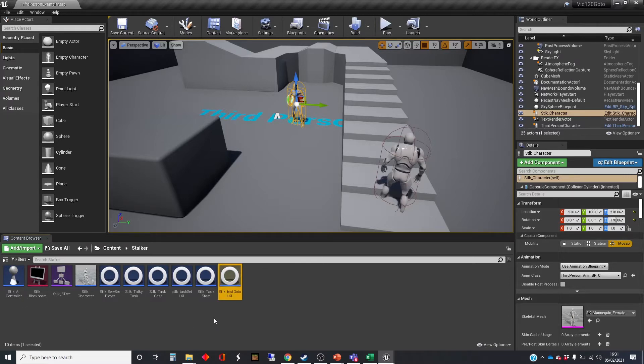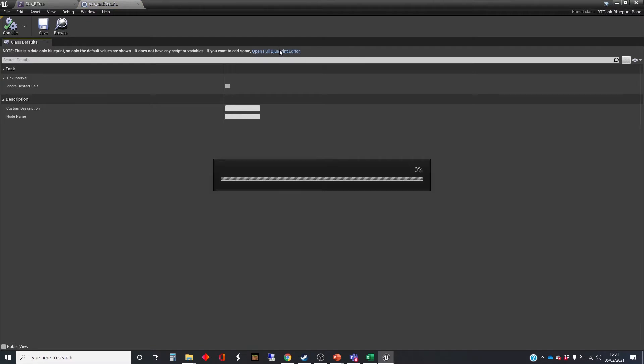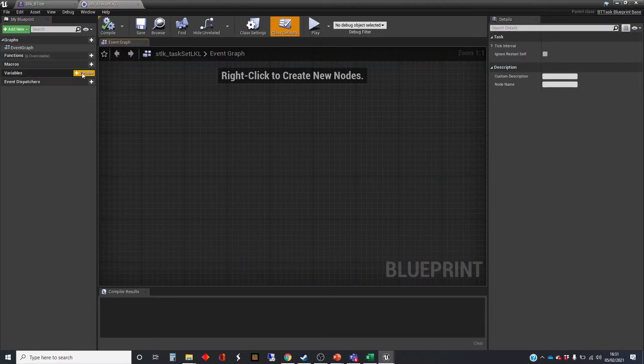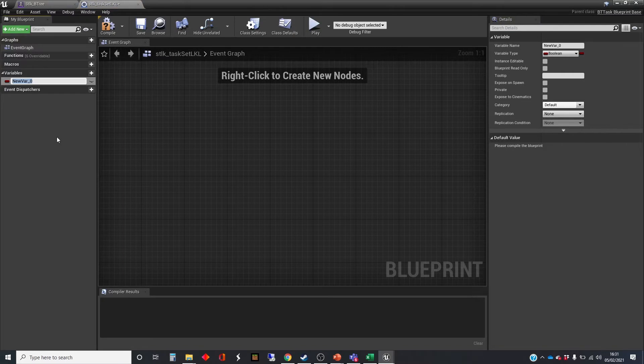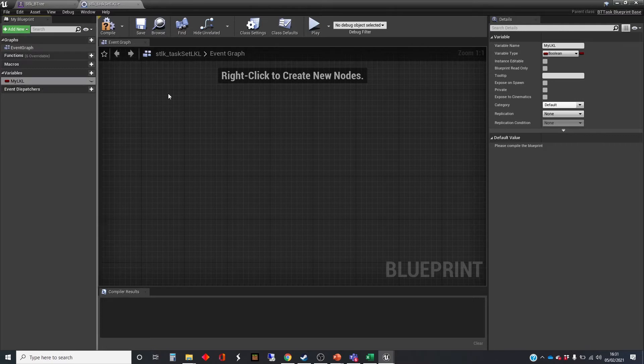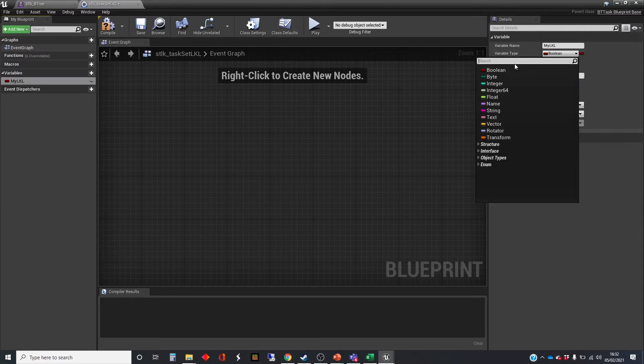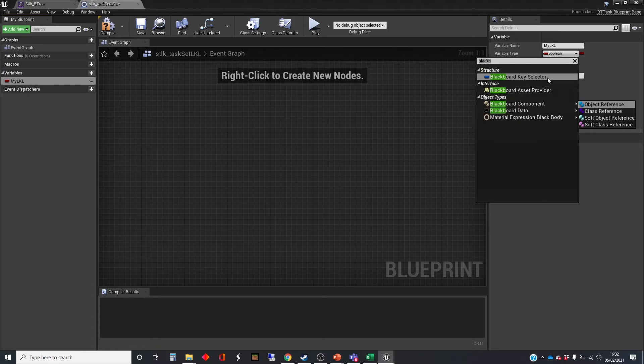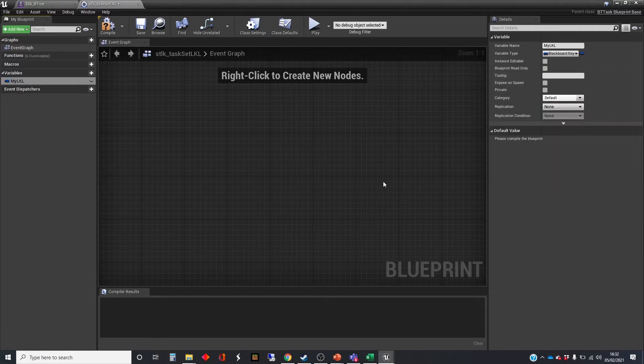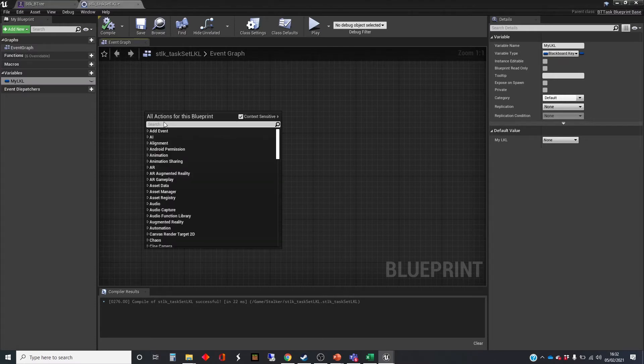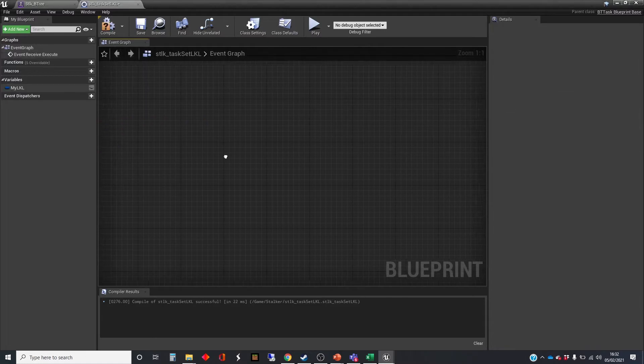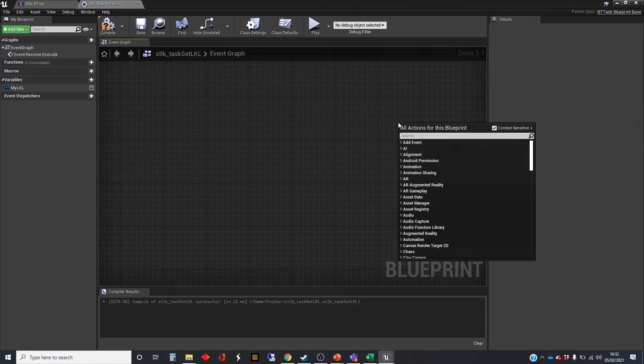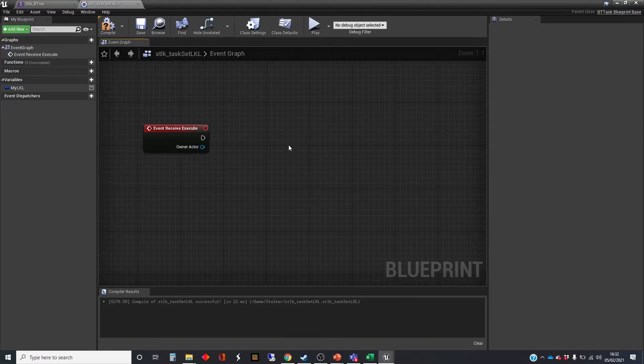All right, so let's do the set last known location first. This is going to need a variable to get access to that blueprint key, as we've seen before. I'm going to call it my LKL, just to save a bit of confusion. We're going to need executes. So I'm going to receive execute and finish execute.